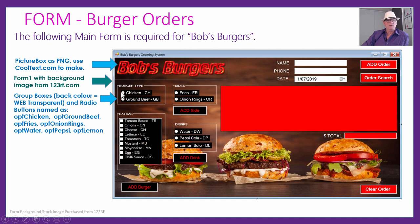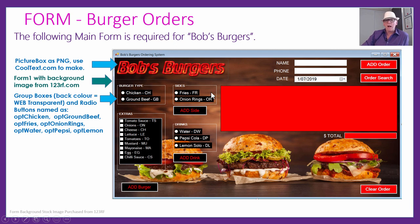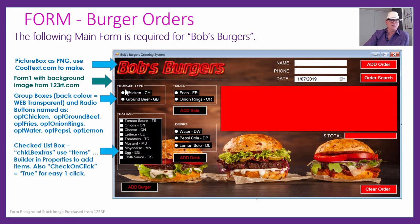We've got all these different radio buttons, called OPT — the options you can click. There's OPT chicken, OPT ground beef, OPT fries, OPT onion rings, OPT water, OPT Pepsi, and OPT lemon for the drink. When you put radio buttons inside a group box, it means they can only pick one radio button in that group box — so you'll only be able to pick chicken burger or ground beef when adding an item.